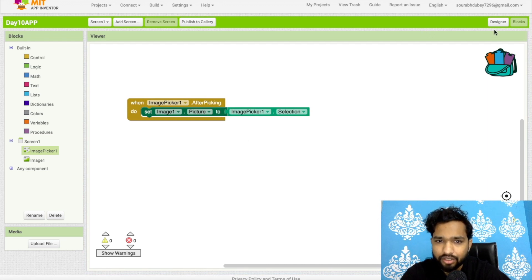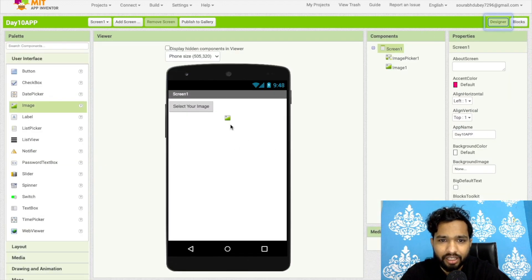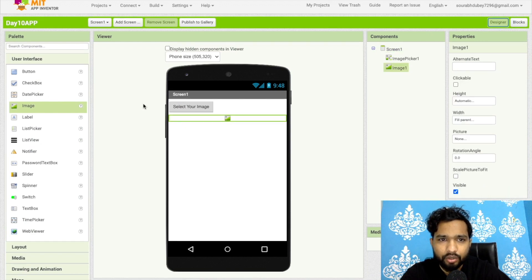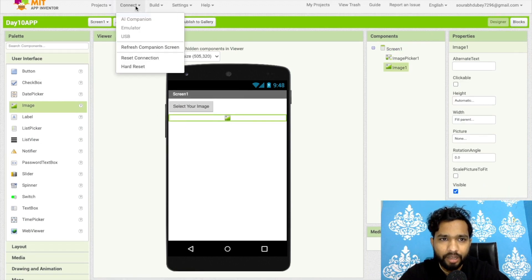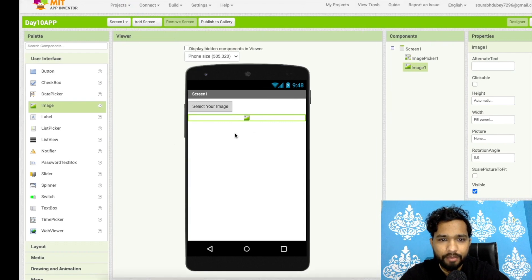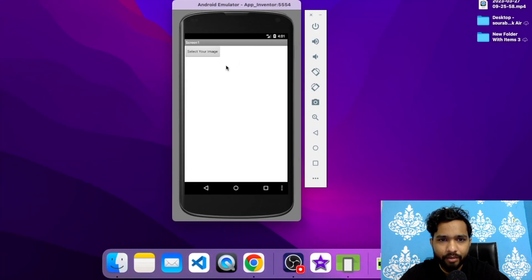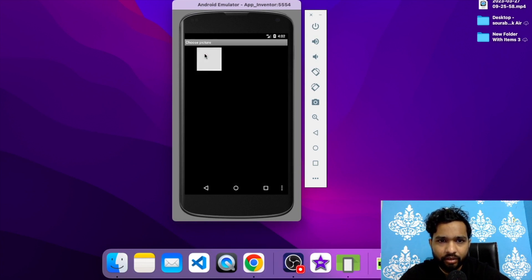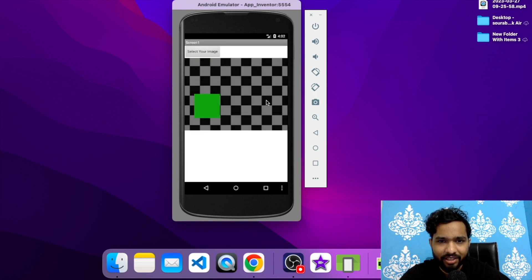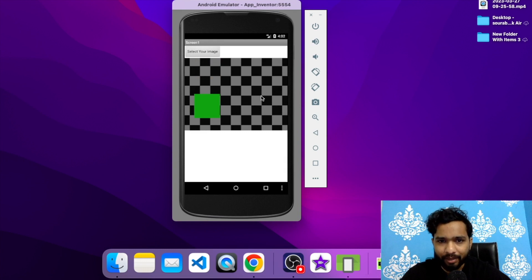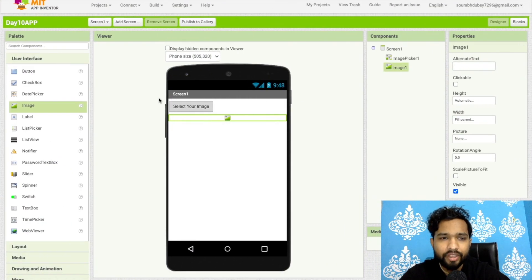Let me show you how this works using the emulator. Click on the emulator and run the app. You can see our app — click on 'Select Your Image', and I have one image here. Click on it and the image displays on screen. That's the use of Image Picker.